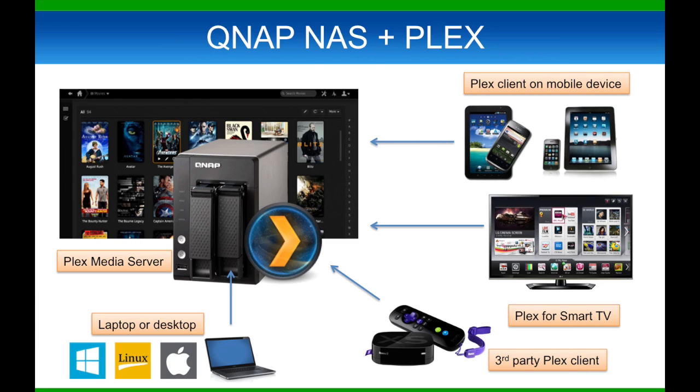Plex Media Server can stream your media to your remote devices, such as your PC, smartphones, and tablets.